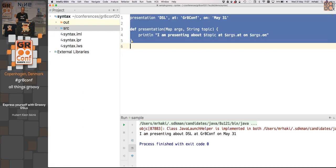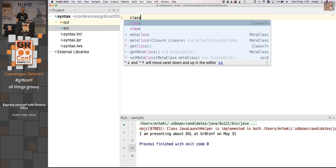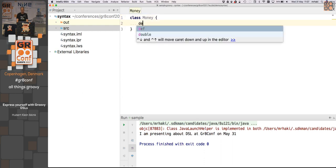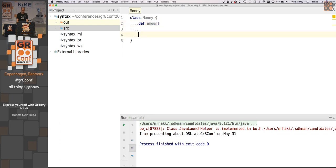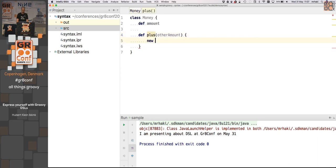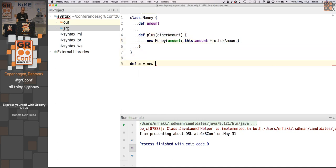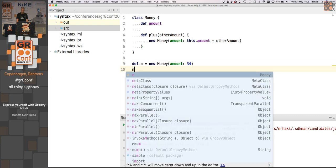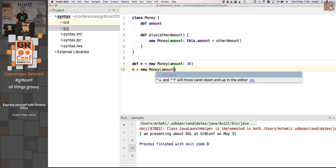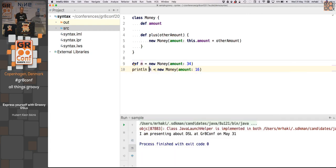Operator overloading: here's a Money class with an amount property. If you implement the plus(other) method that returns a new Money with the combined amount, you can then use the + operator between two Money instances. Running it shows the correct sum of 50. Implementing toString can also be done easily using the built-in @ToString AST transformation annotation with parameters like includePackage=false and includeNames=true, which generates the method for you — output shows 'money(amount:50)'.